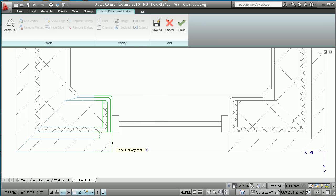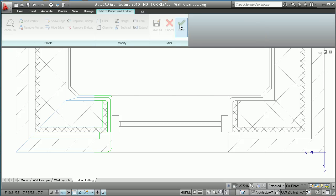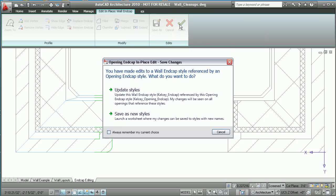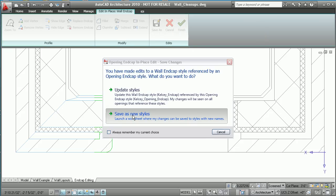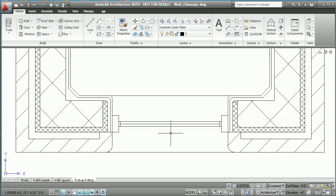Simply select the wall component that you'd like to modify, apply the appropriate command, and AutoCAD Architecture will do the rest, even giving you the ability to save the end cap style for future use in other wall types or for use in completely new projects.